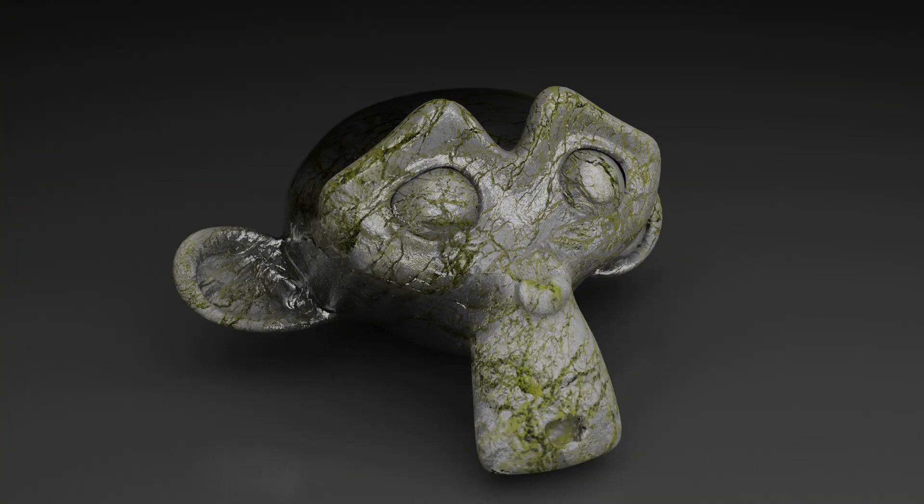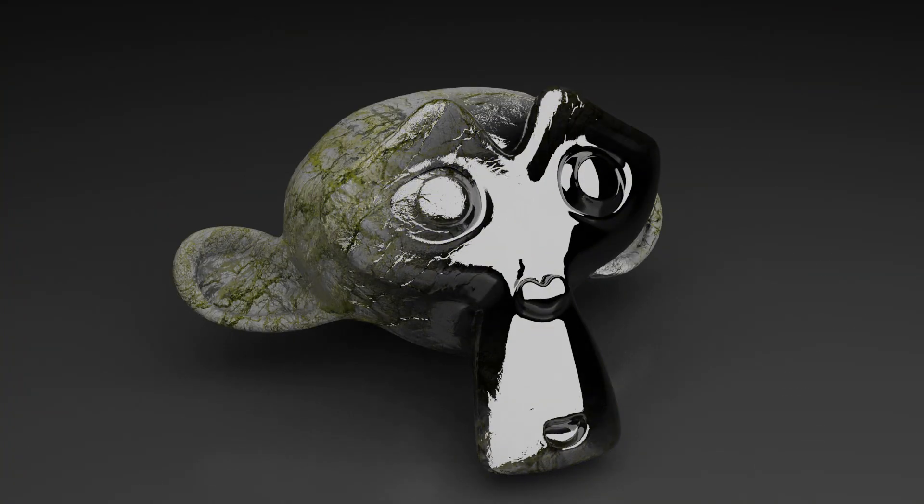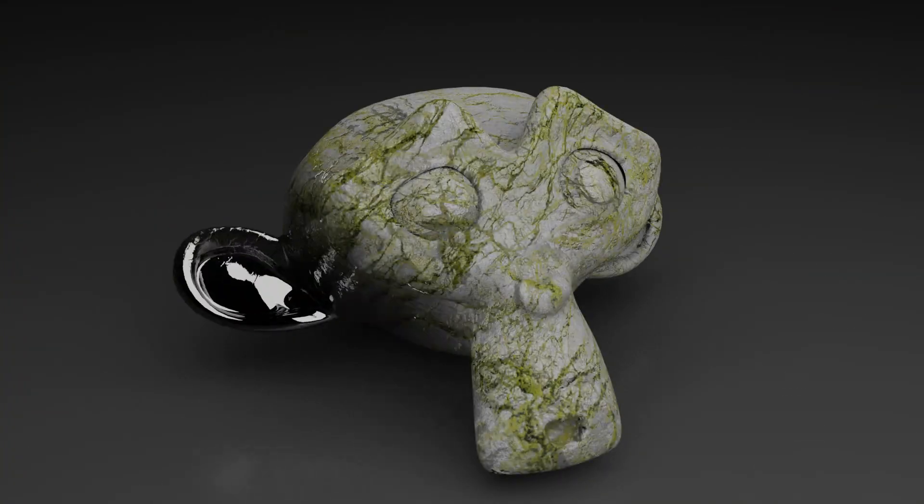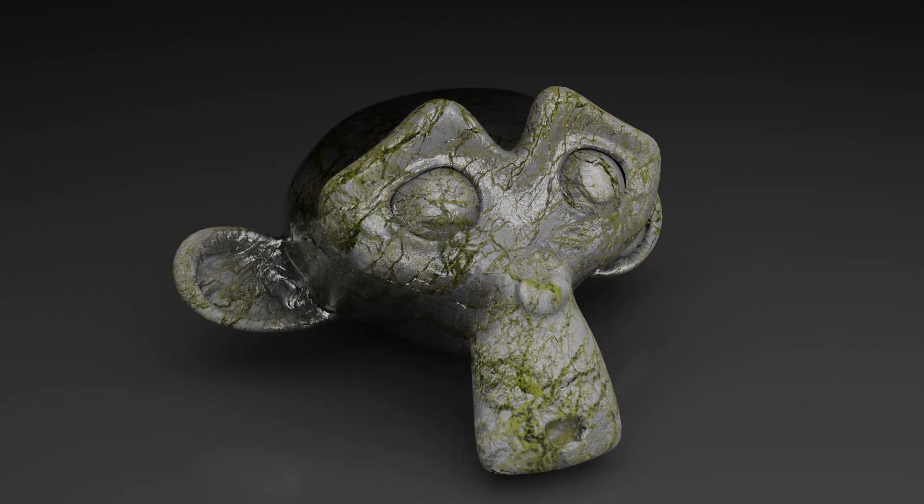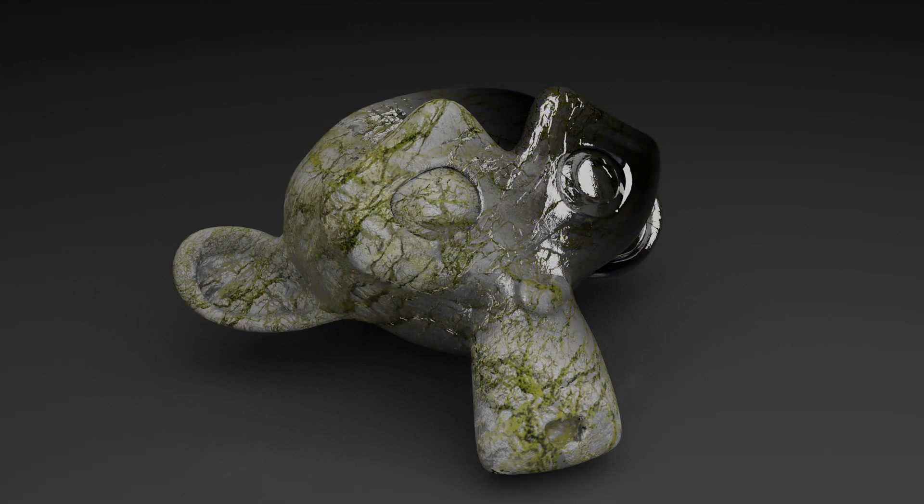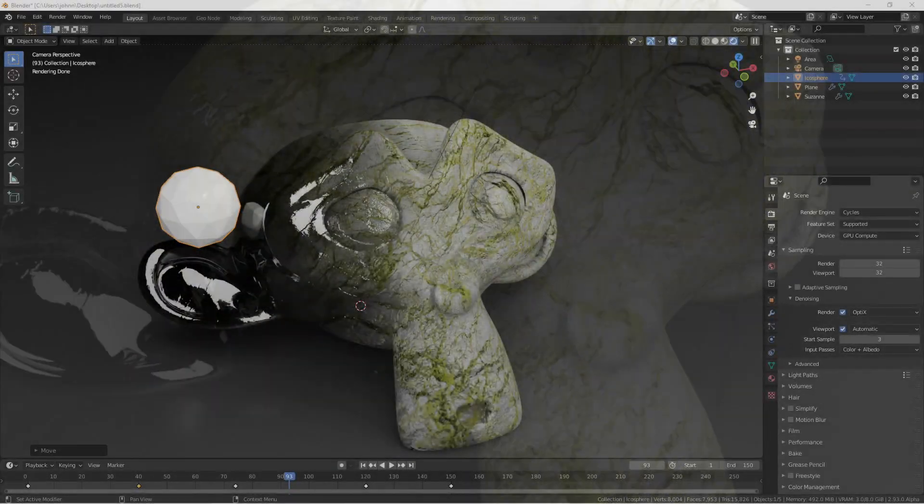Hey everyone, Johnny here. In this quick tip video we're gonna see how we can use a geometry nodes attribute proximity node to do a cool material shift on an object.